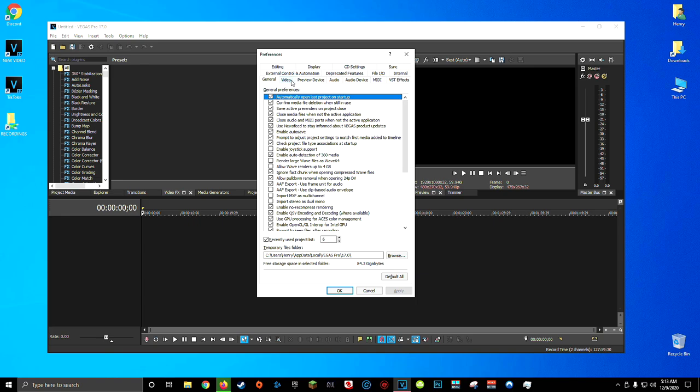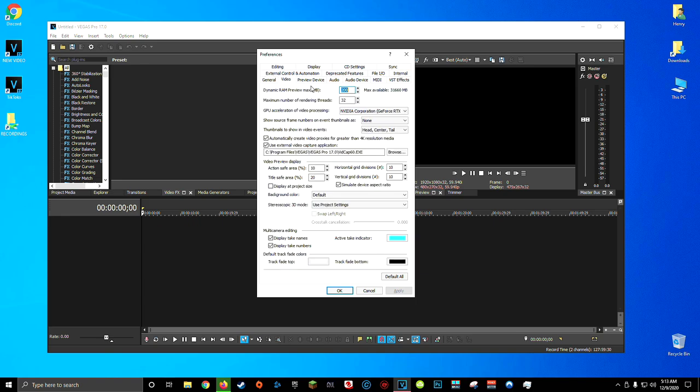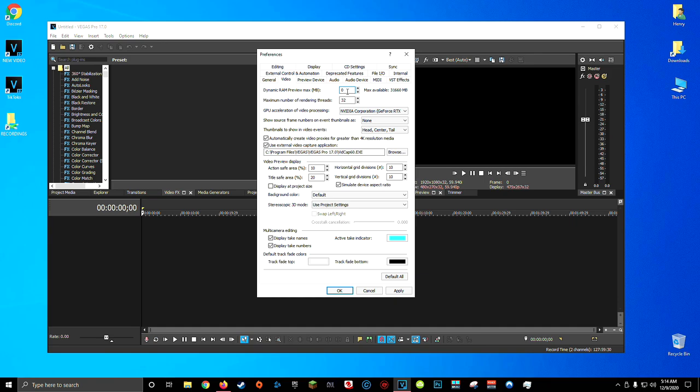Now, the first thing we're going to do is come here to the video tab. By default, dynamic RAM preview is set to 200. And this is the amount of RAM that Sony Vegas allocates for itself in order to preview all your footage. Now you can set this value to 200, which would allow Sony Vegas to decide for itself how much RAM it should allocate. But what I like to do and what I found a lot more success with is setting this value to about a third of your total RAM.